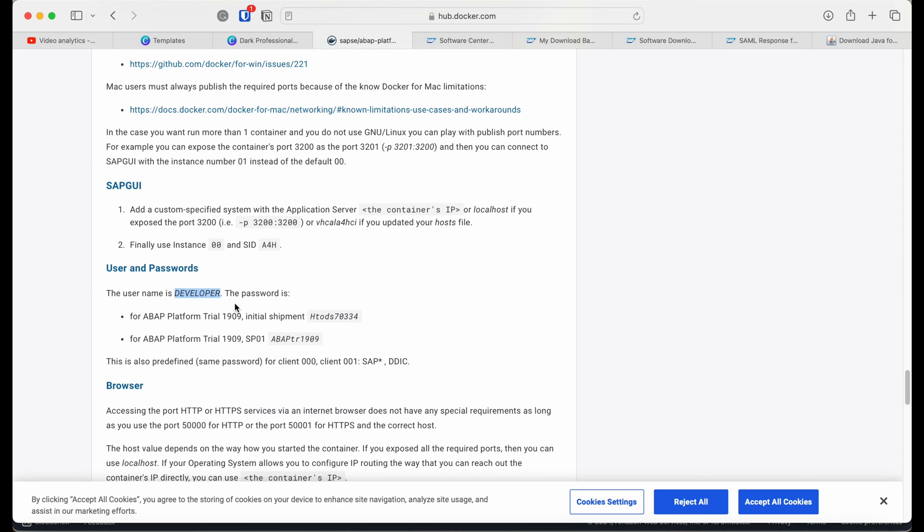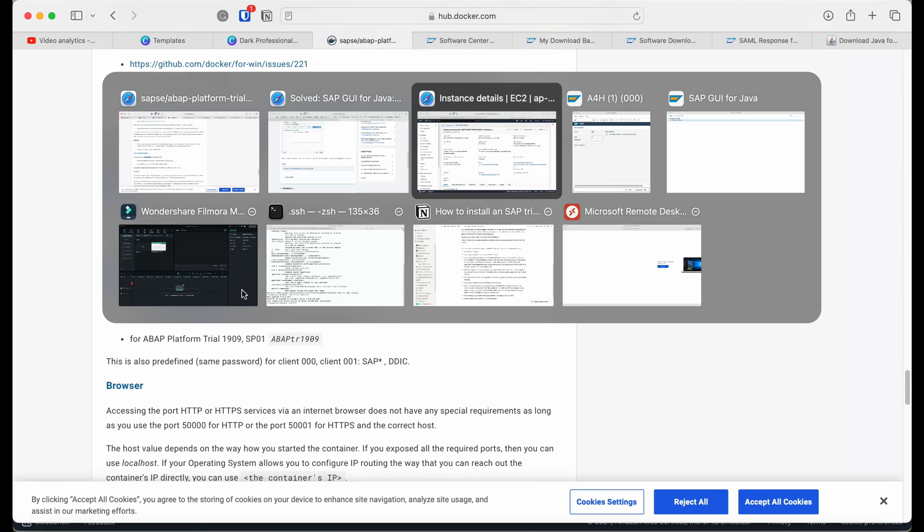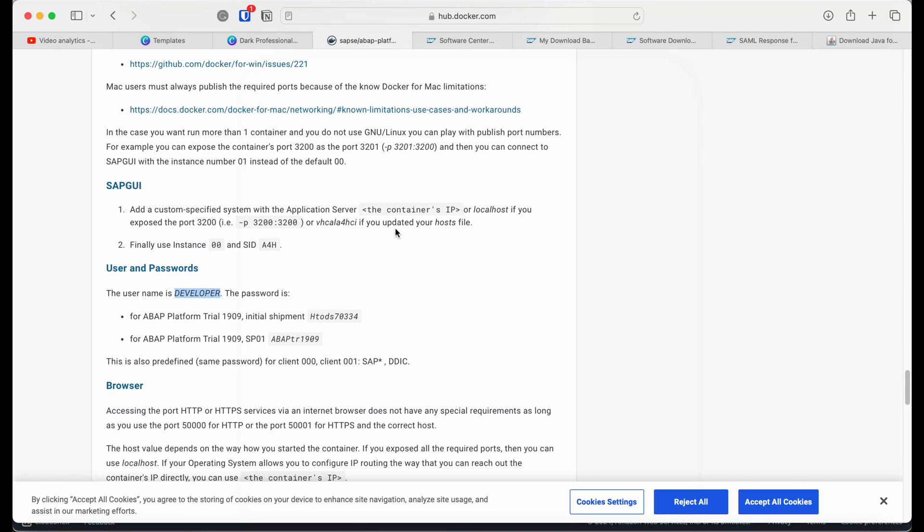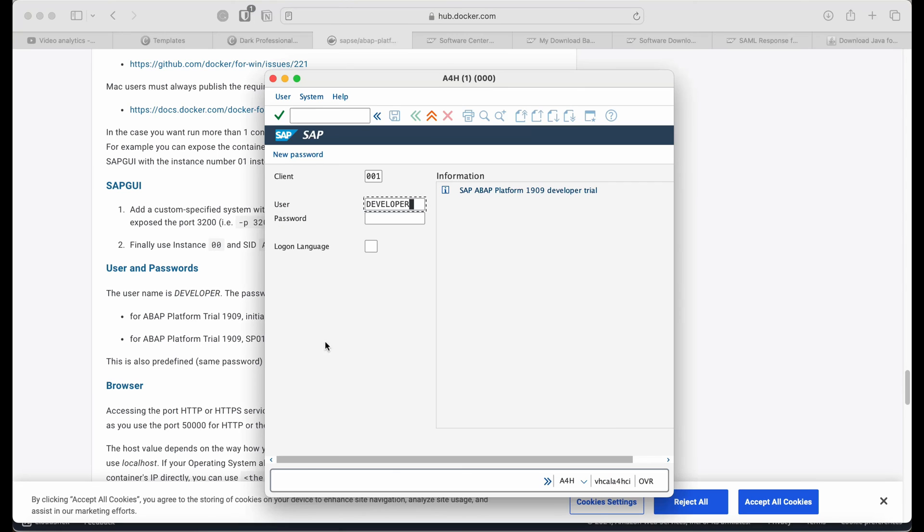Going back to the website, SAP has provided the username and password you can use to log into the system. The username is developer and the password is something you can see on the screen. The client is 001. Once you've entered all the information, hit enter and you'll be able to log into the SAP system.